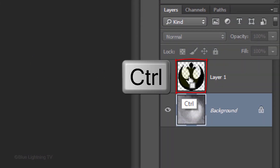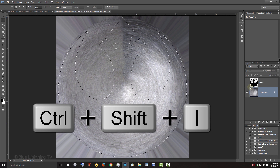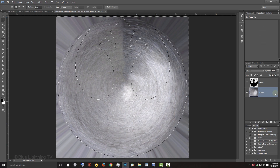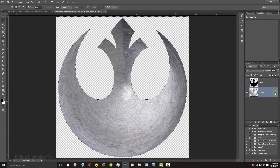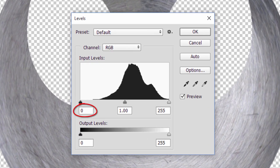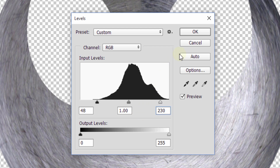Ctrl-click or Cmd-click on the emblem to make a selection of its shape. Invert the selection by pressing Ctrl or Cmd-Shift-I. Unlock the background and press the Delete key to delete everything outside the selection, then deselect it. Let's add more contrast to our emblem. Press Ctrl or Cmd-L to open Levels. In the Input Black field, type in 48, and in the Input White field, type in 230. Then click OK.